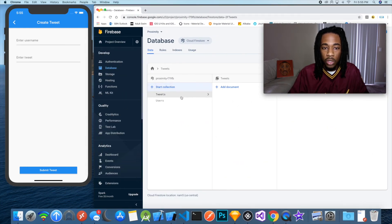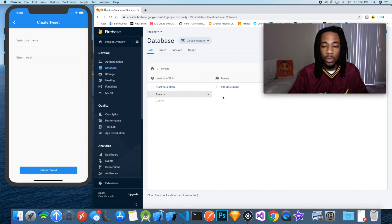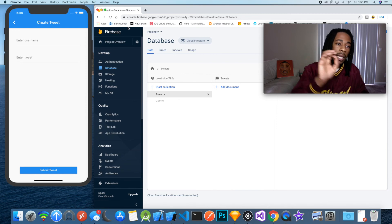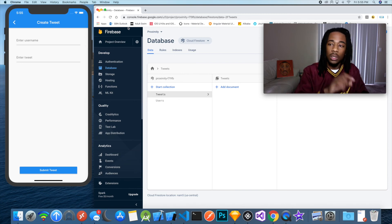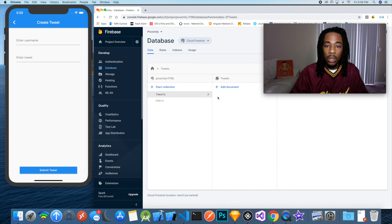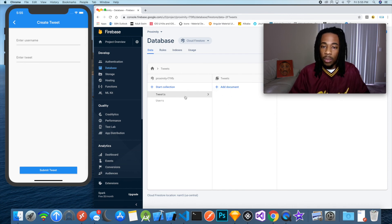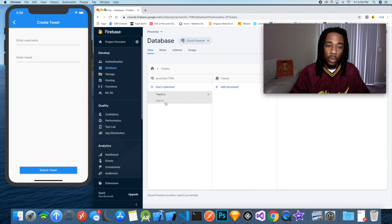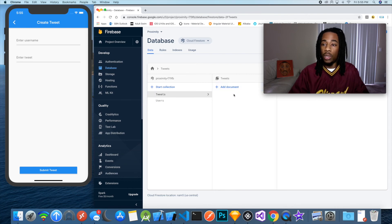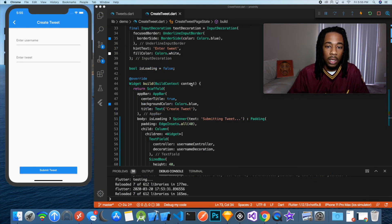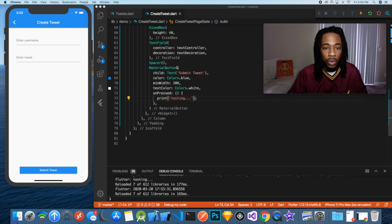Let's take a look at the Firebase database. We have a Firestore database here with a collection called tweets, and right now it's empty. The way the database works is it takes in documents that fill collections — so tweets and users are both collections, and a document would be a specific tweet within that collection.